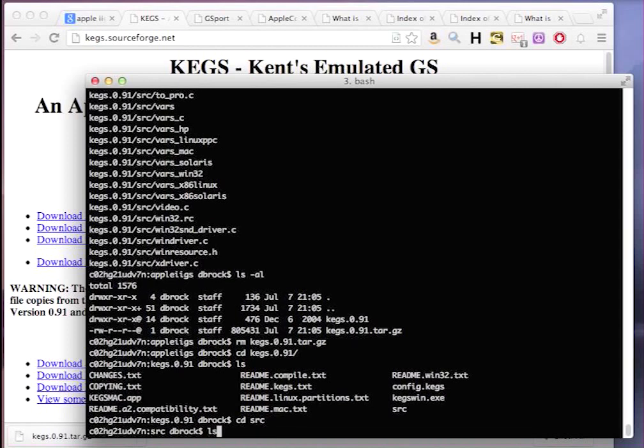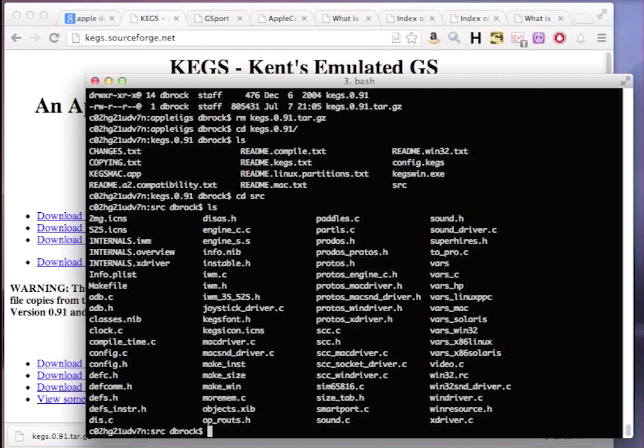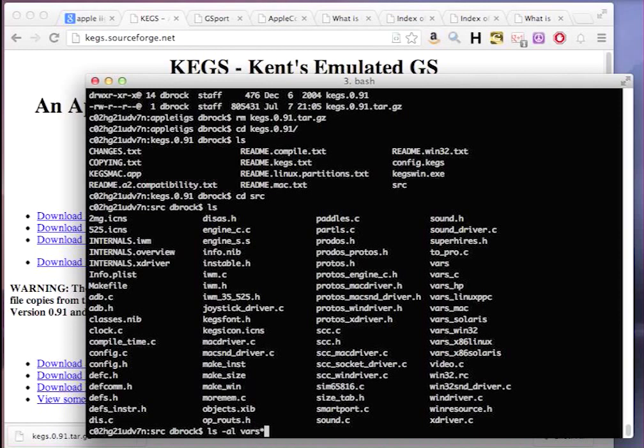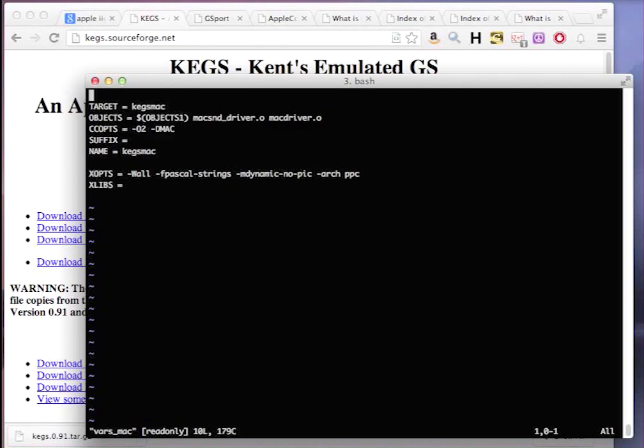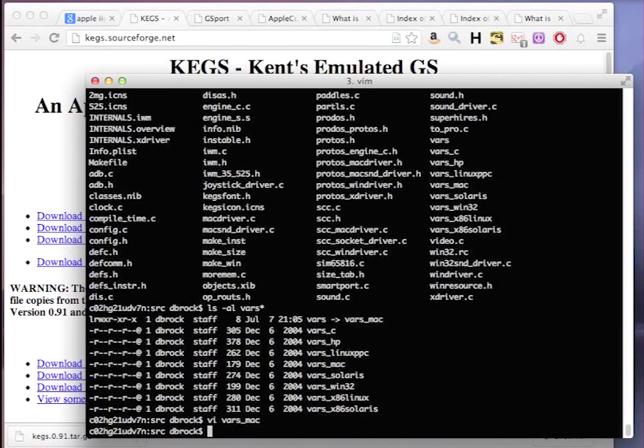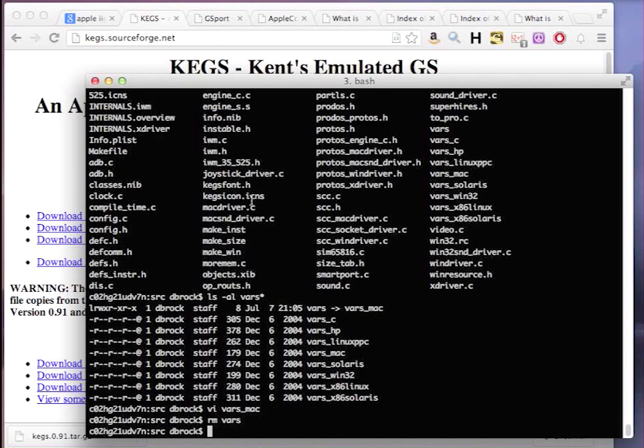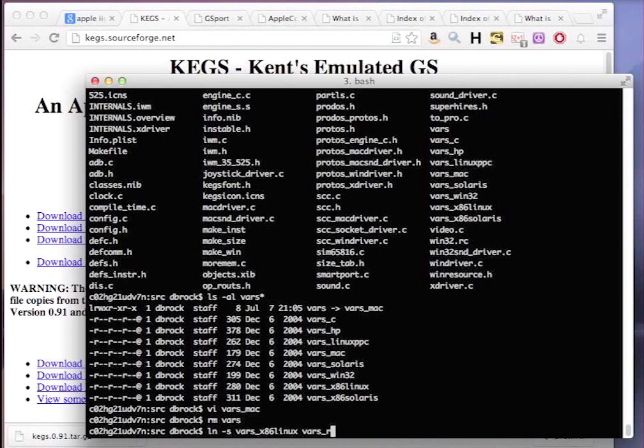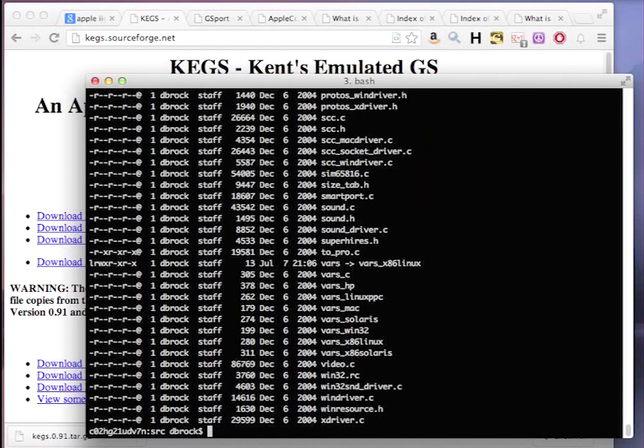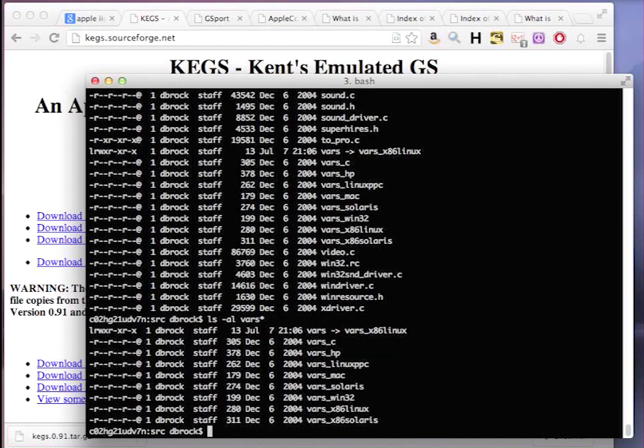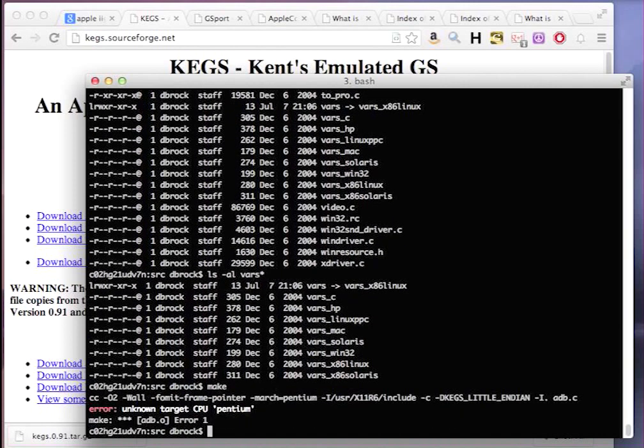Looking in the source directory, if you're building kegs or really even GSport, to compile this for our system, we first have to tell it which VARS file to use. This defines the system we're compiling for, and right now you can see a symbolic link to VARS Mac. They're actually talking about older pre-OS 10 Macs, so this isn't relevant to modern Macintosh compilation.